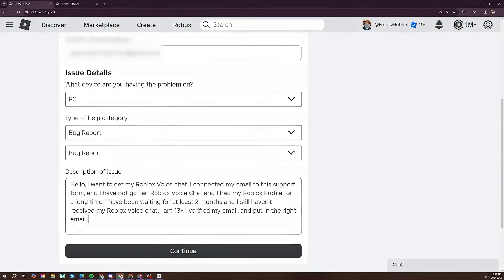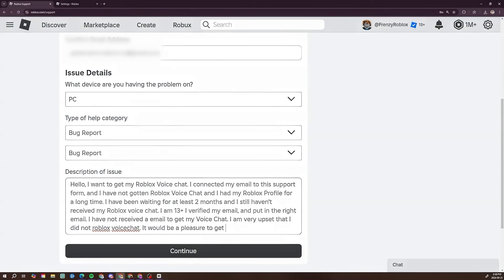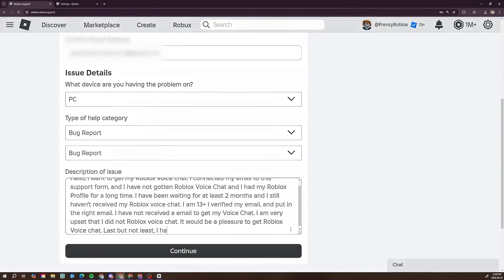Continue the message: 'I verified my email and put in the right email. I have not received an email to get my Roblox voice chat. It would be a pleasure to get Roblox voice chat. Last but not least, I have been following the terms of service and I am over 13.'